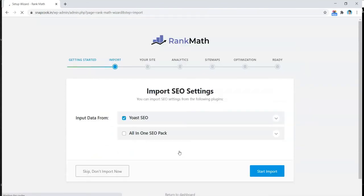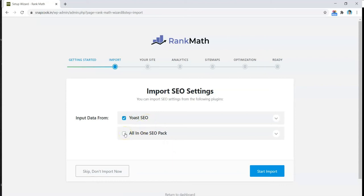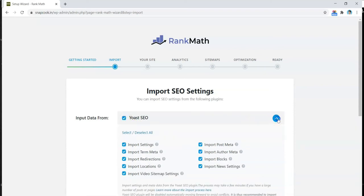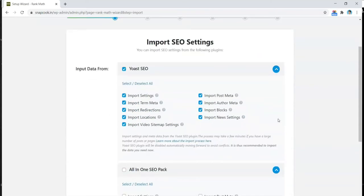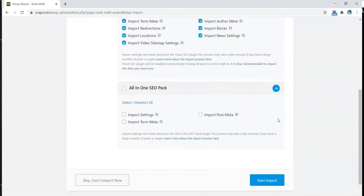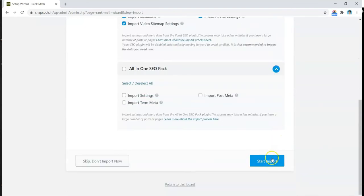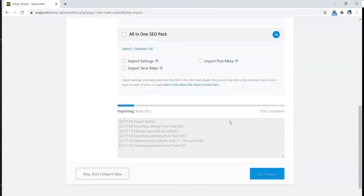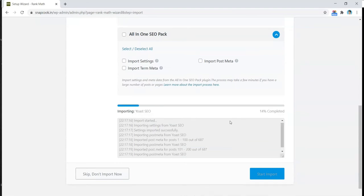So here is the screen where it shows that it will import data from the Yoast SEO plugin, which is installed right now on this blog. Earlier I was using All-in-One SEO Pack, so maybe that's why it's showing here, but we can only choose one. So I'll go with the Yoast SEO plugin because this is the one installed right now. If we go ahead and open that, we can see that it's going to import a lot of different things. So let's go ahead and start the import, and it will do some processing in the backend to import everything.